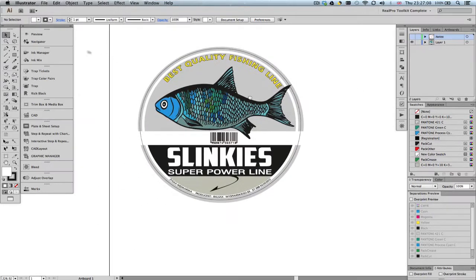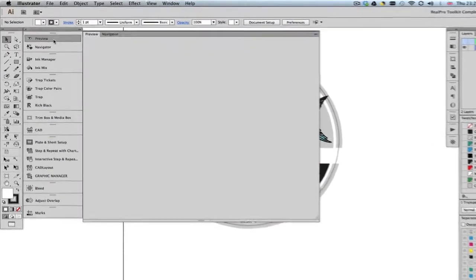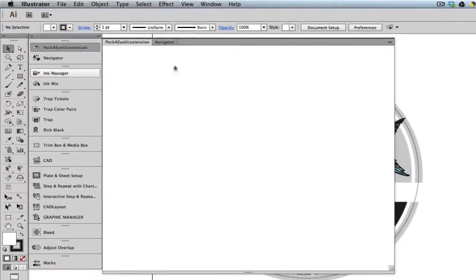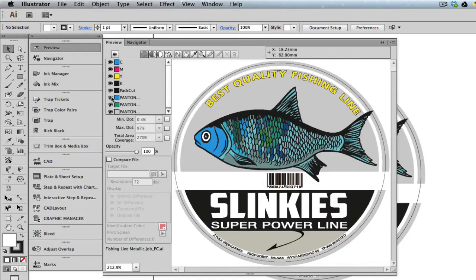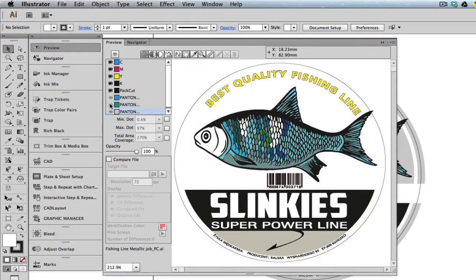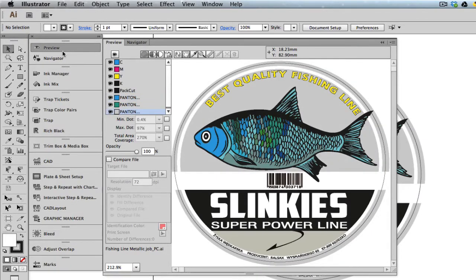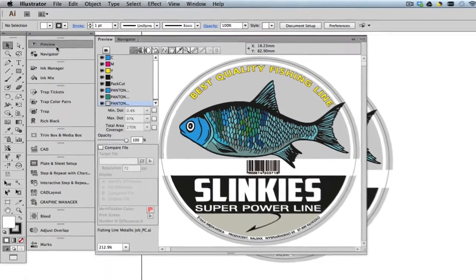First, open Preview for a quick inspection. Preview allows you to toggle the view of separations, and as we can see, the artwork contains spot colors which need to be converted to CMYK.